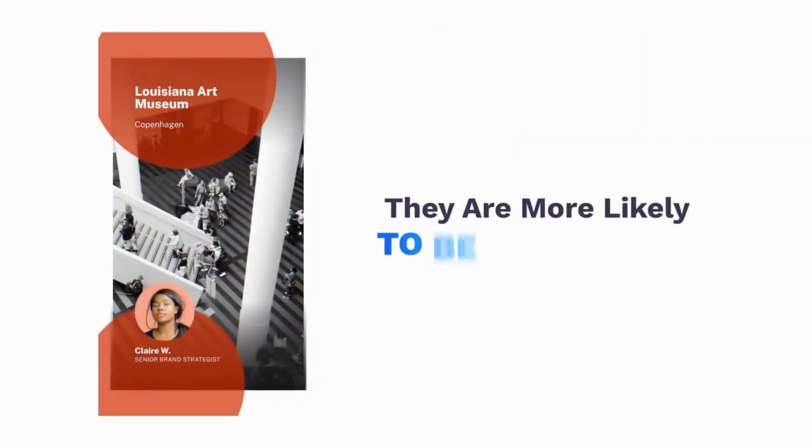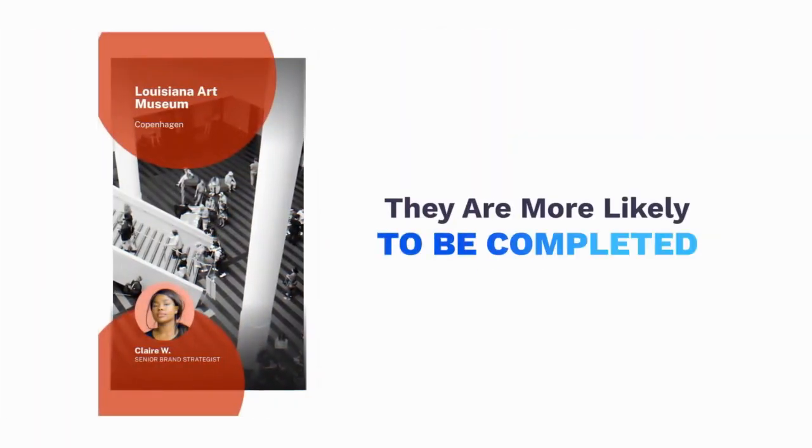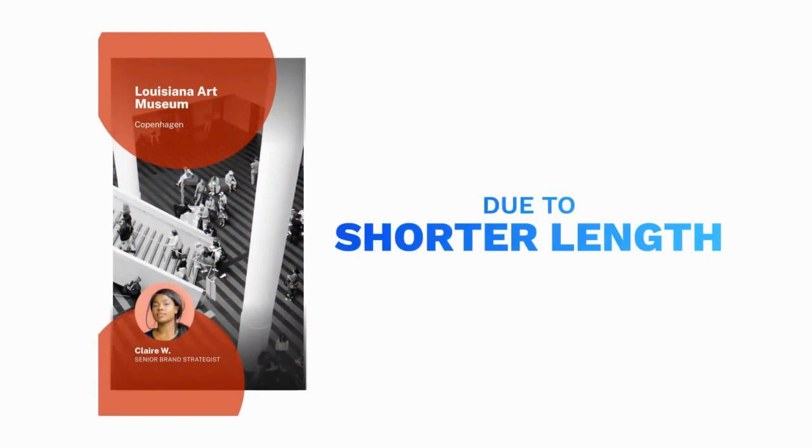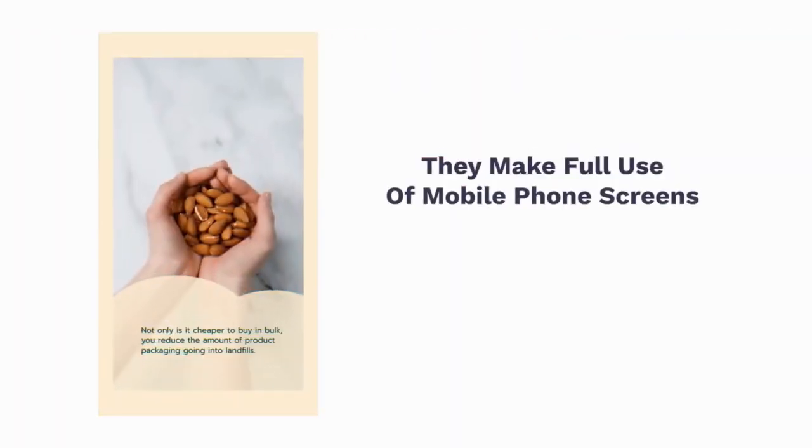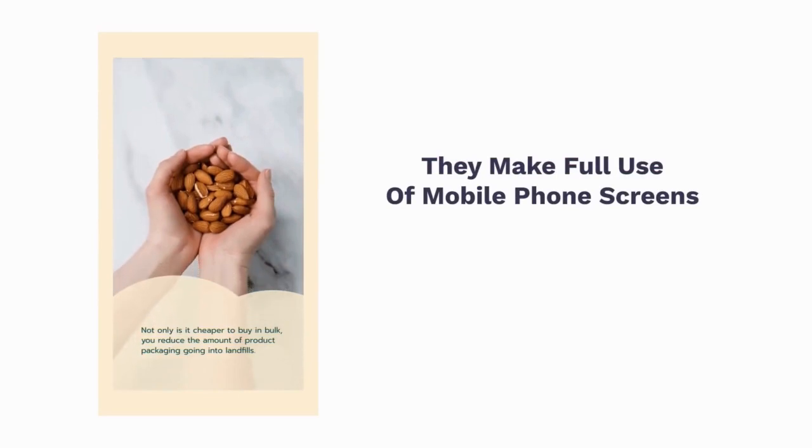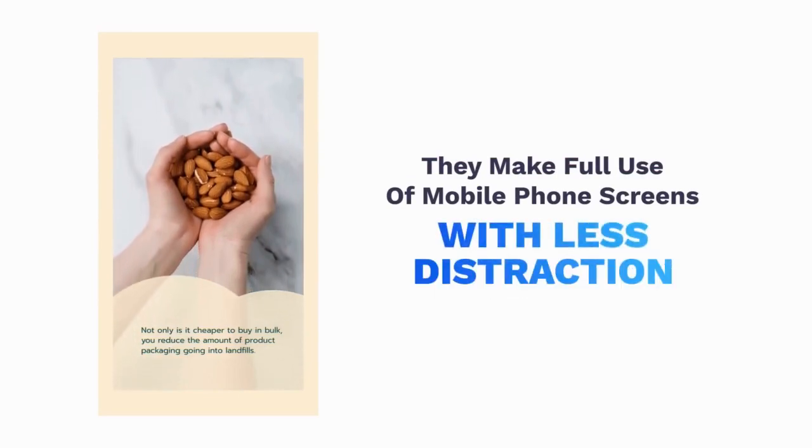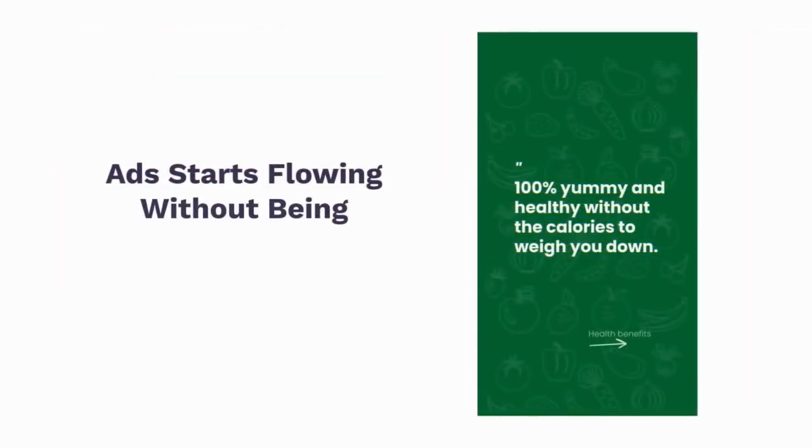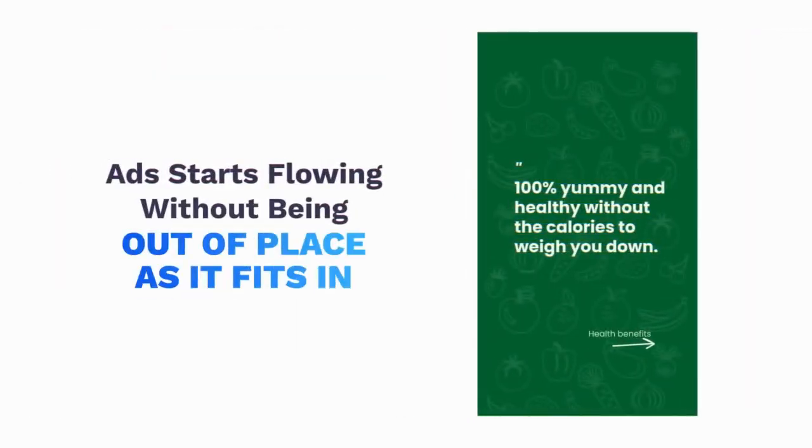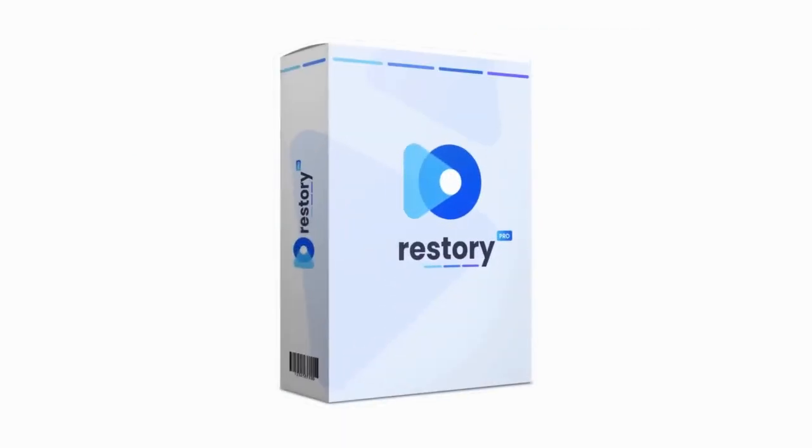They are more likely to be completed due to shorter length and being on point. They aren't permanent, so it creates urgency to watch. They make full use of mobile phone screens with less distraction. Ads start flowing without being out of place as it fits in. Introducing ReStory.